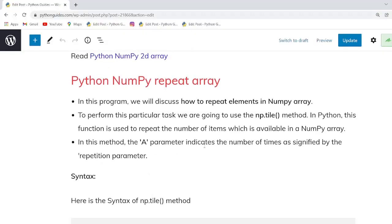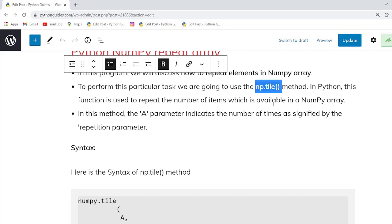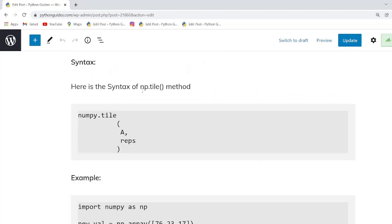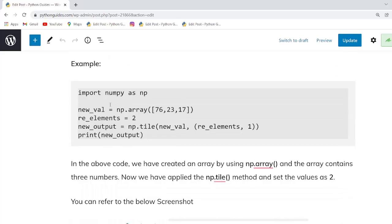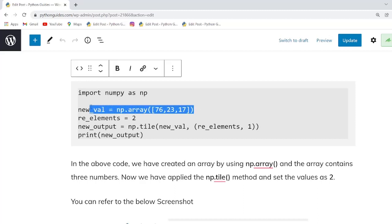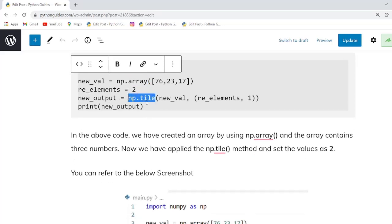Our next topic is Python numpy repeat array. If you do not want to use the numpy.repeat function, you can use the np.tile function instead. This function is used to repeat the number of items present in a NumPy array. The syntax of numpy.tile has two parameters: the input array and the repeat array, indicating how many times to repeat the elements. In this example, we import NumPy, create an array with integer values, assign the repetition value to a variable, and then call np.tile passing the array and the repetition value.